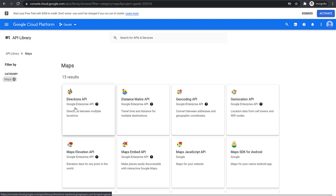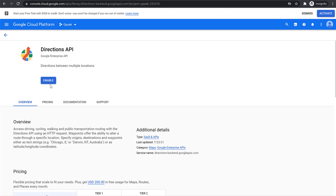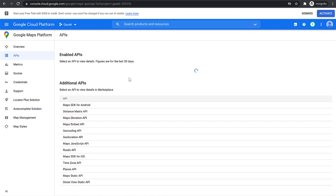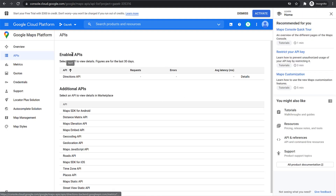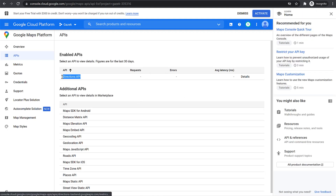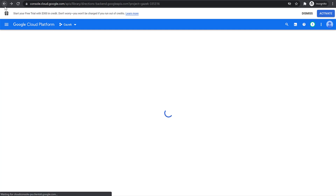Let's do it one by one. Select the Directions API, click on it, and click on Enable. This page will reload. Once you enable it, you can see it is now enabled and you have Directions API under Enabled API keys.